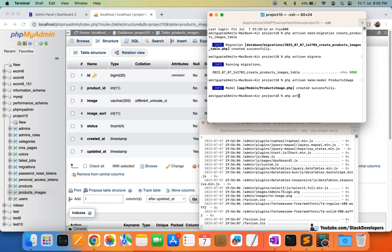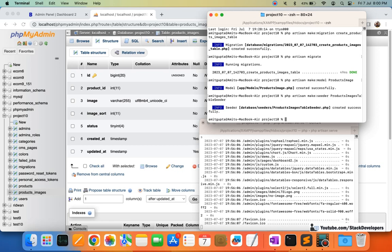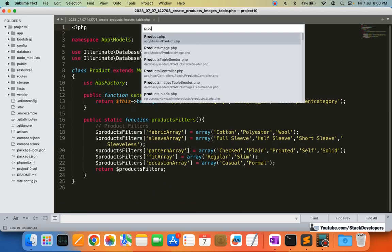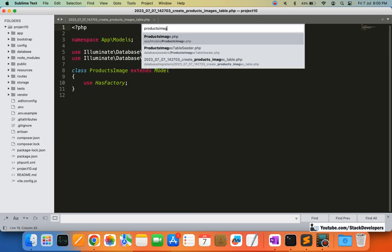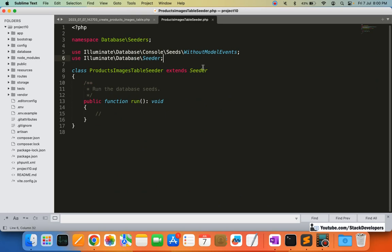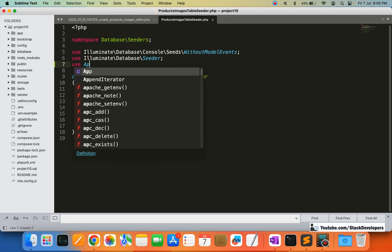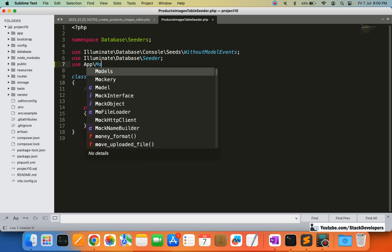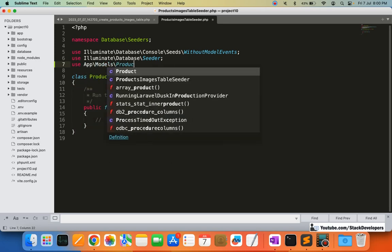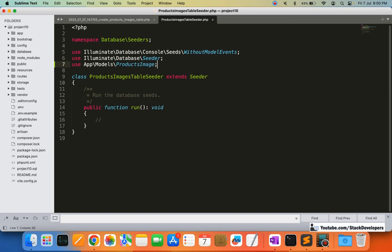We are going to run the command PHP artisan make:seeder, and the name I am going to give it is ProductsImagesTableSeeder. I am going to open this seeder file, and here we are going to include the model — use App\Models\ProductImage.